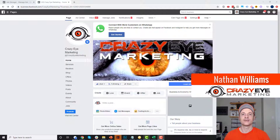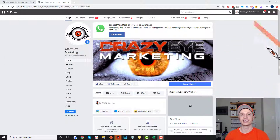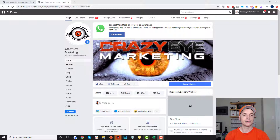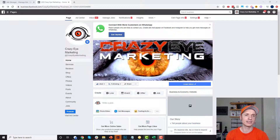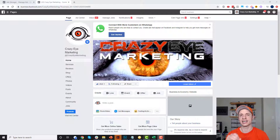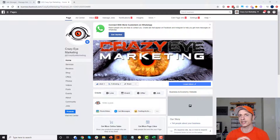Hey, it's Nathan Williams with Crazy Eye Marketing. In this video we're going to talk about setting up lead ads on Facebook, creating custom audiences based off of how they engage with those lead ads, and also how to get your contacts out of those lead ads into your CRM solution. So we've got a lot to cover. Let's get into it.